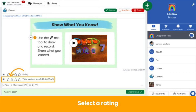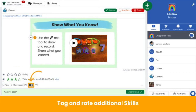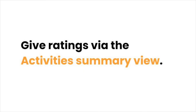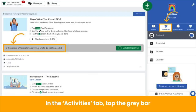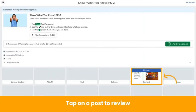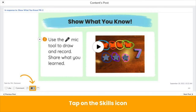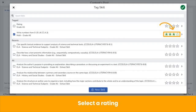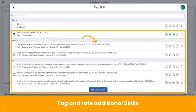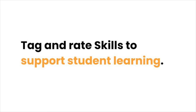Simply select your rating. You can also tag and rate additional skills at this step by tapping the graduation cap. Another easy way to give ratings is via the Activities Summary view. In the Activities tab, tap the gray bar on an activity. Tap on a student post to review. While reviewing, tap on the skills icon at the bottom of the post. Select your rating for the skills tagged to the response. You can also tag and rate additional skills at this step. Regularly tagging and rating skills in Seesaw allows you to track and support student learning.